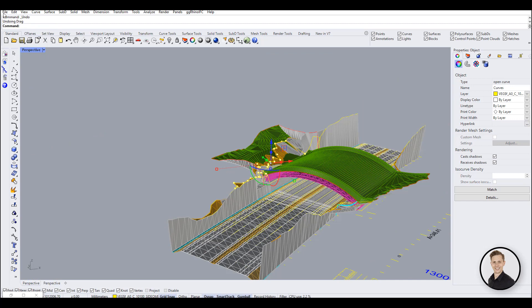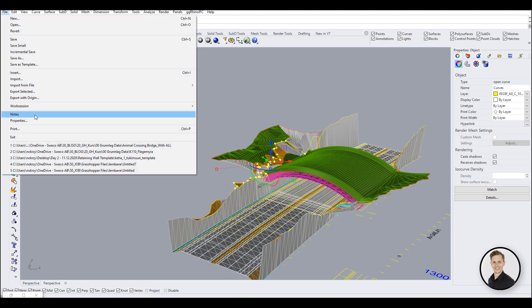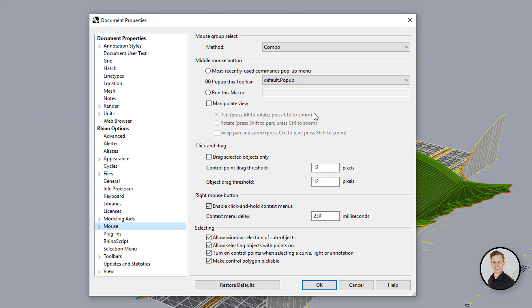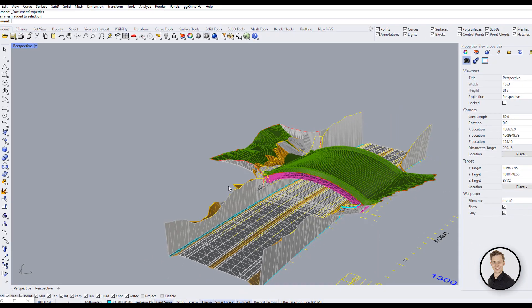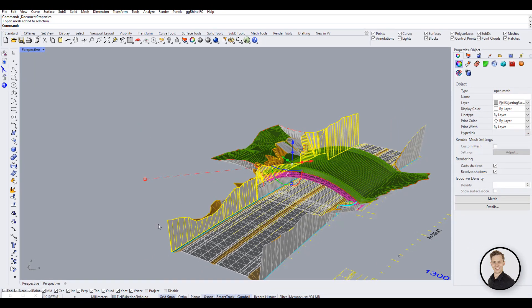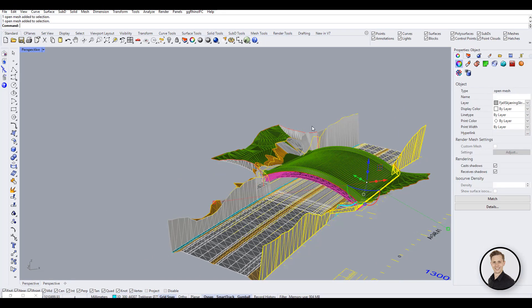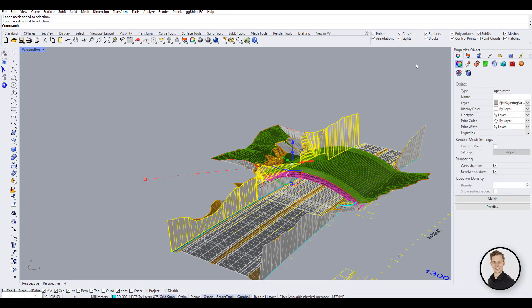Finally I have found a solution for that. Go to Settings, Mouse, and check the empty box for drag selected objects only. Now to move the object you have to select it first and then move it. Little thing, but can save your life.